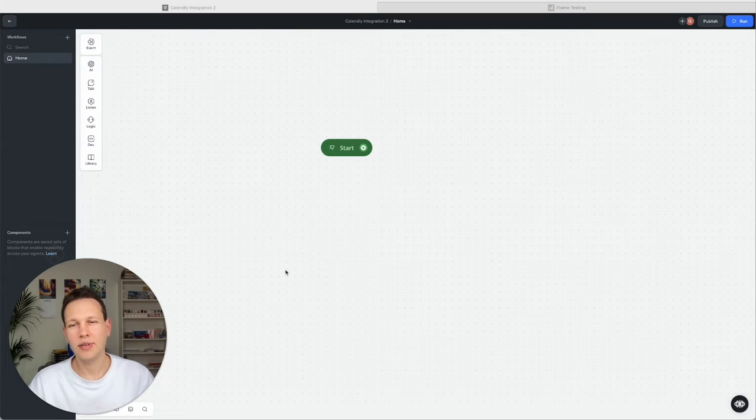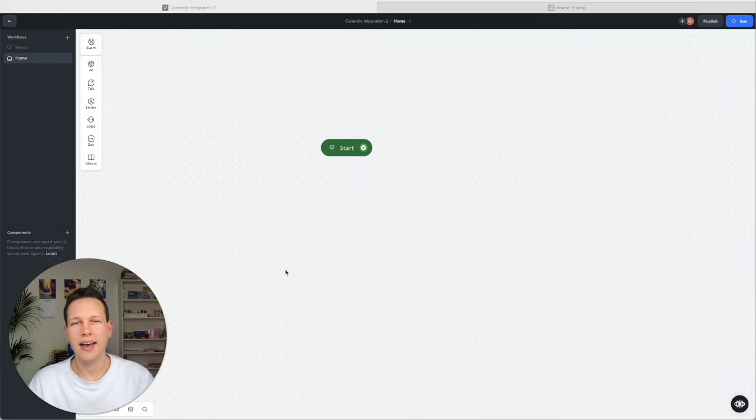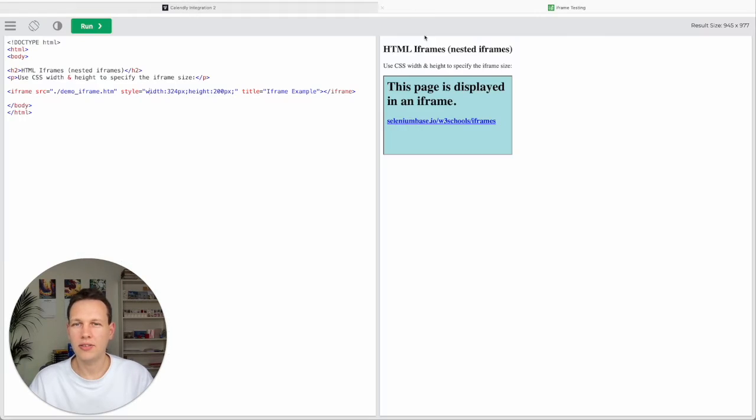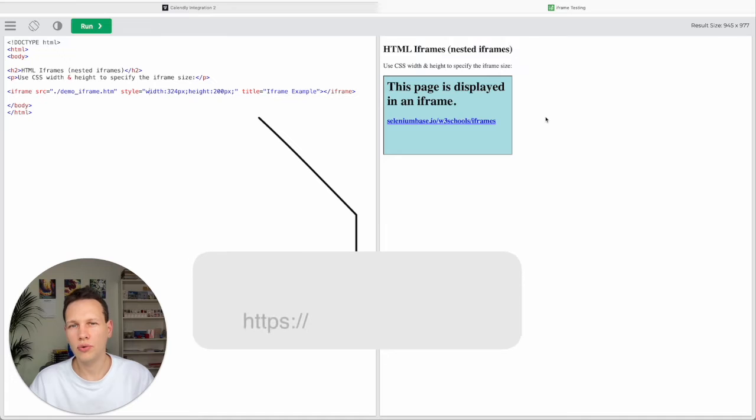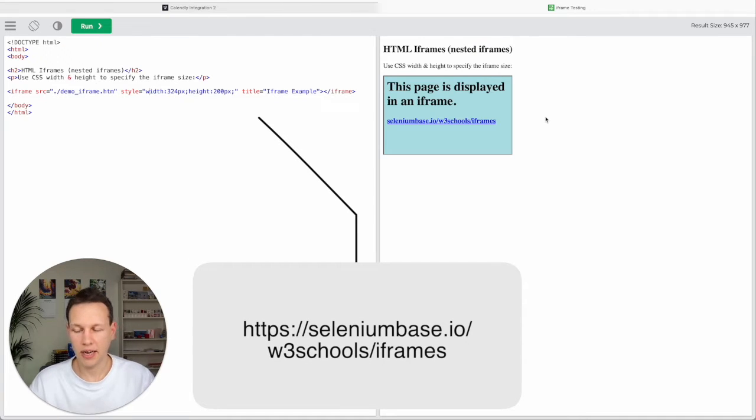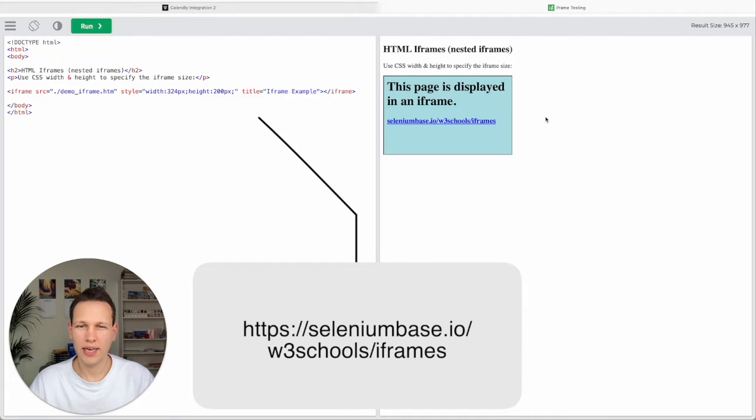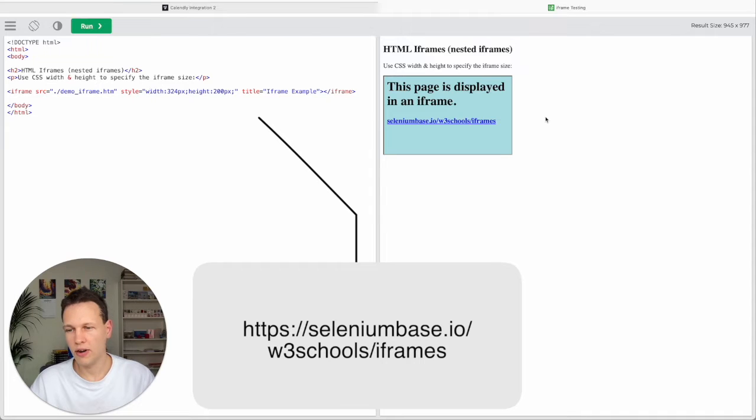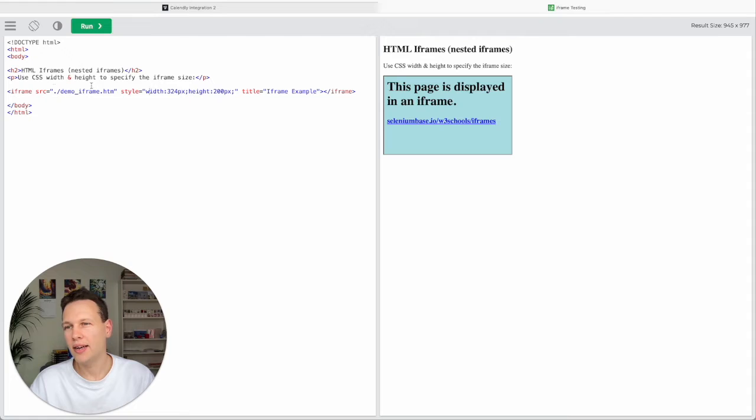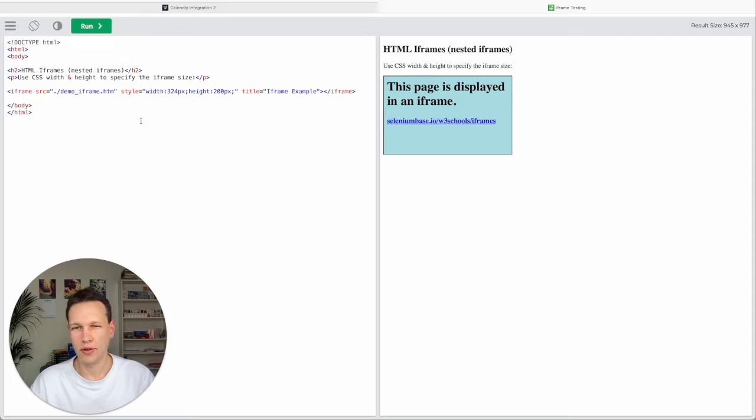Next we need a standard iframe to test with and we can get one over at w3schools. And this is a website that many people use to learn how to program or research internet related topics. And here with this link that I also leave in the video description below you can find this code for a very standard iframe. And you can see this is a code that runs on the right side exactly how it is programmed on the left side.